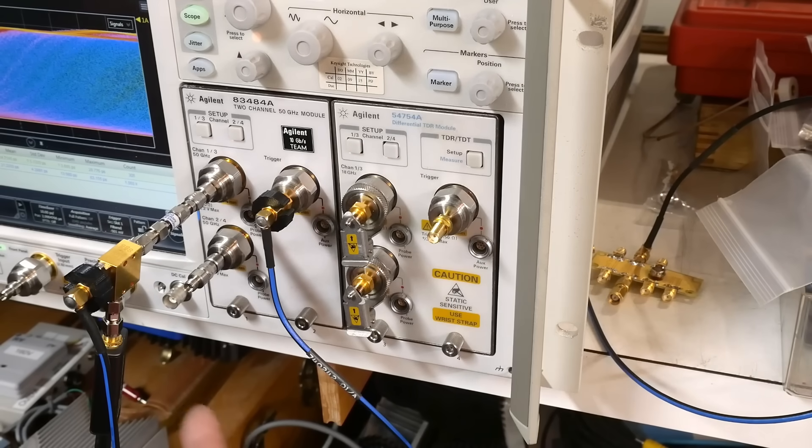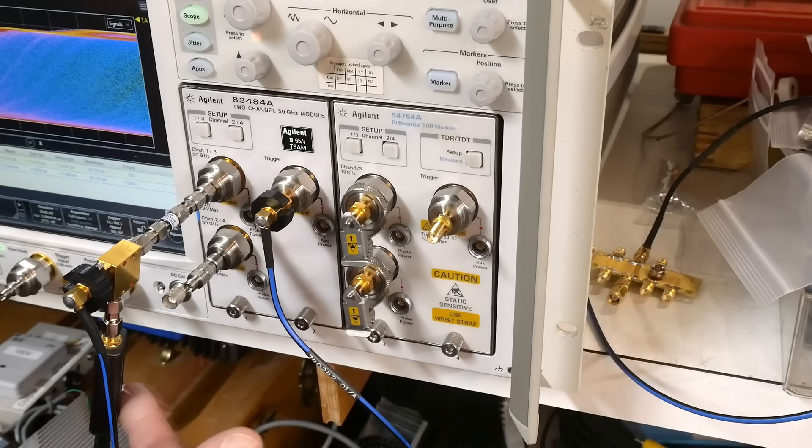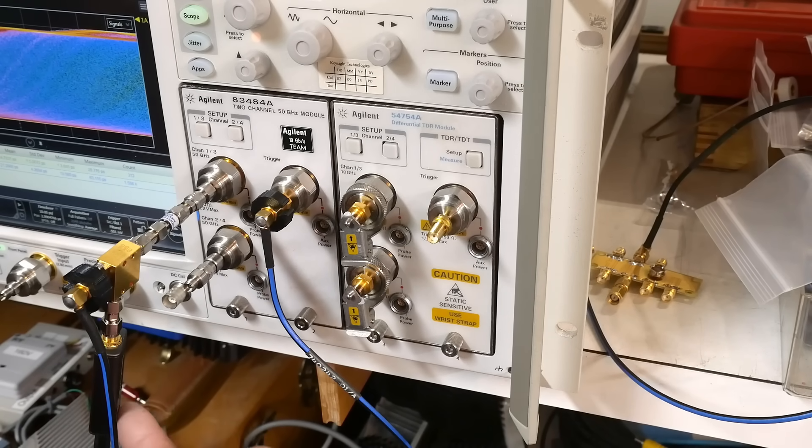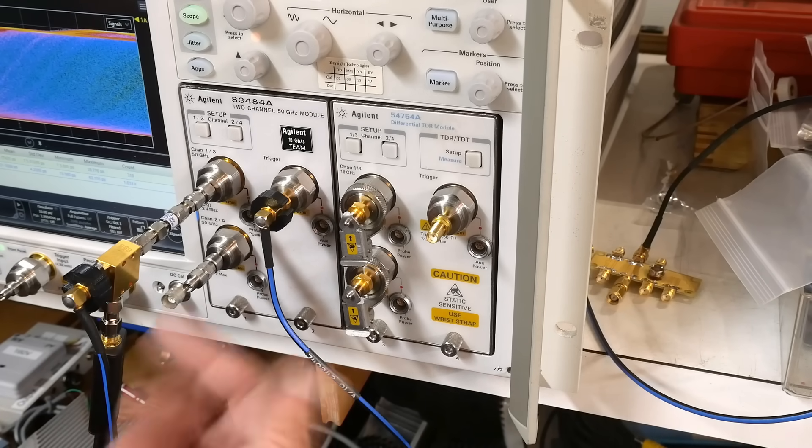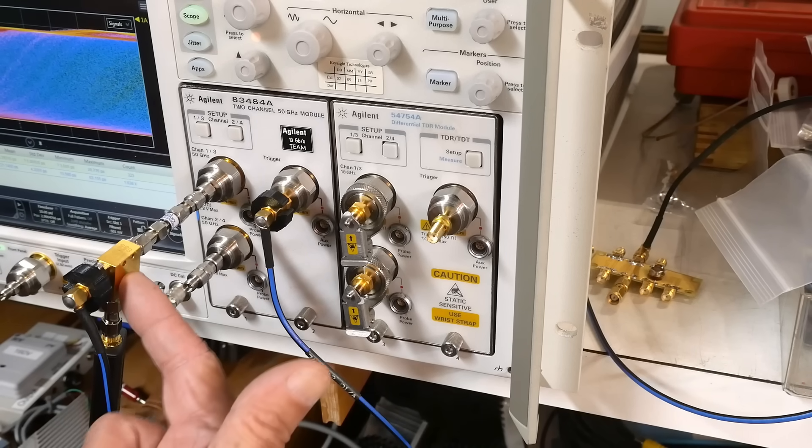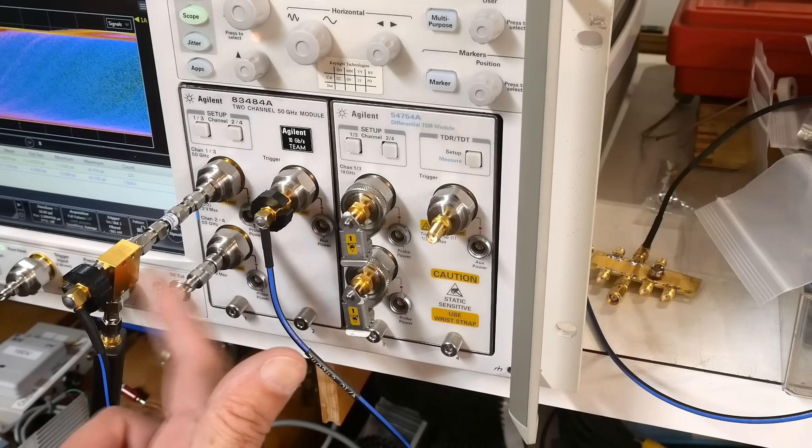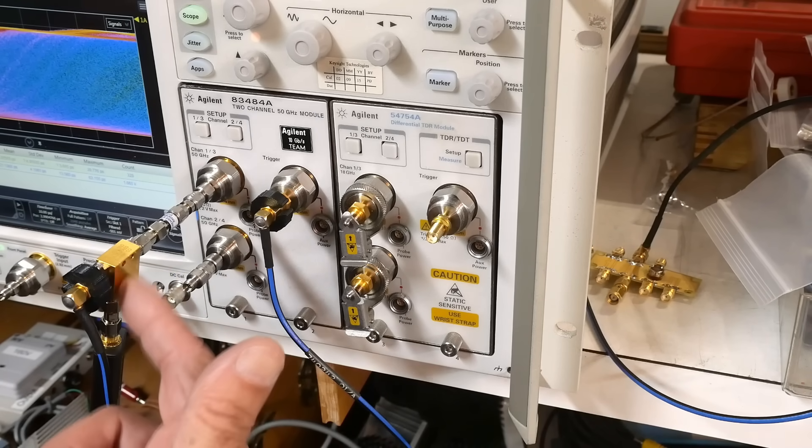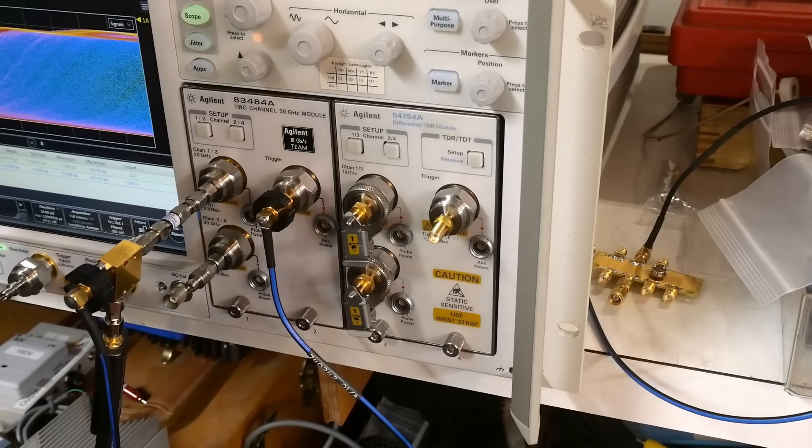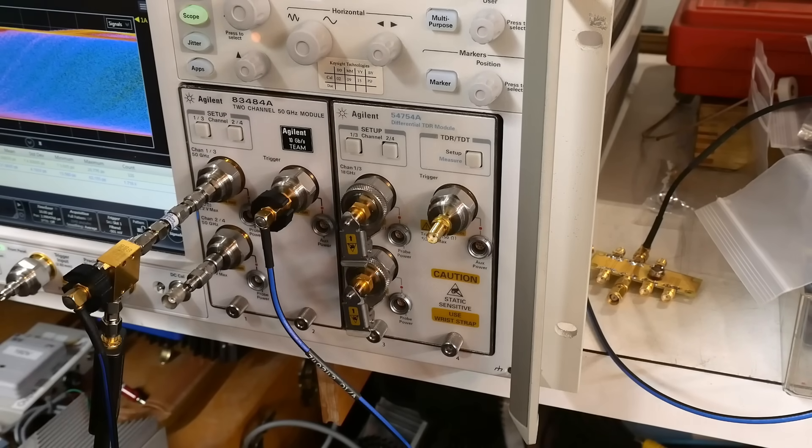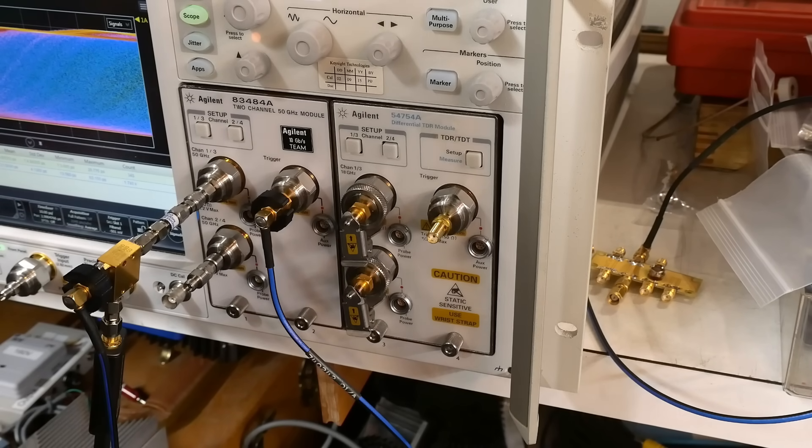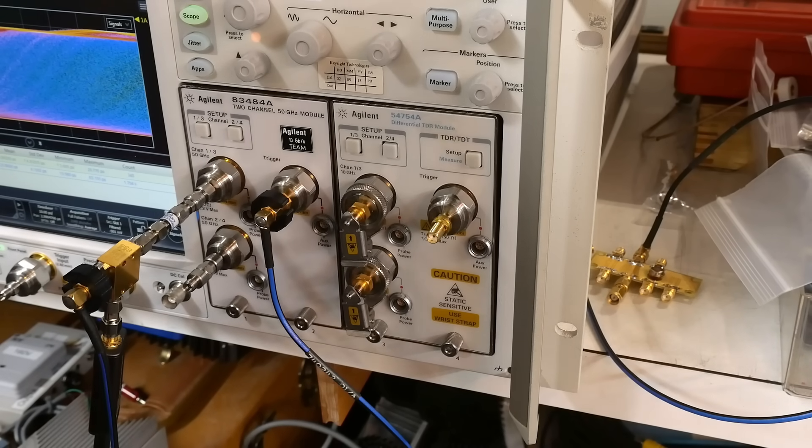So we take the device and we're going to run into a splitter. So this is a splitter right here. Now you have to use a very high frequency splitter.